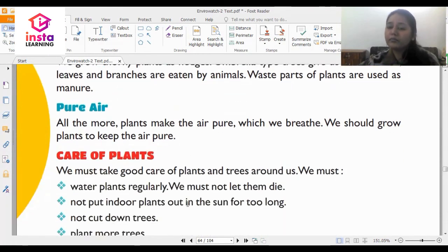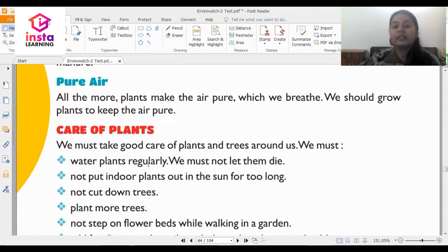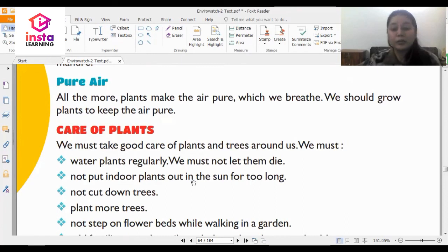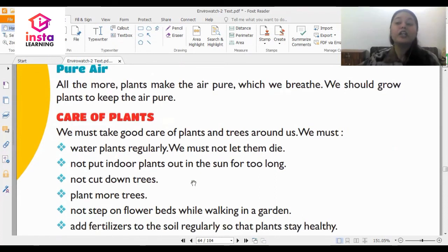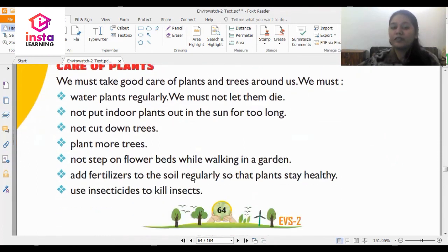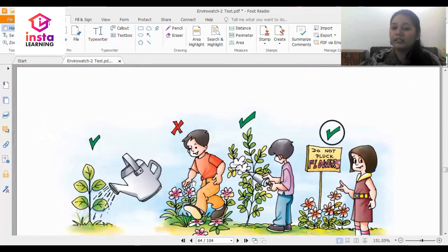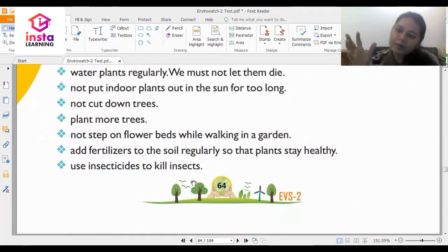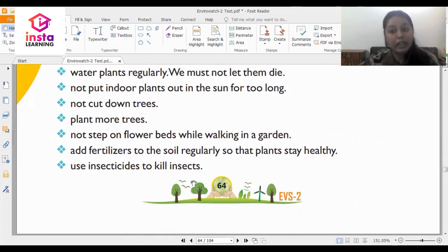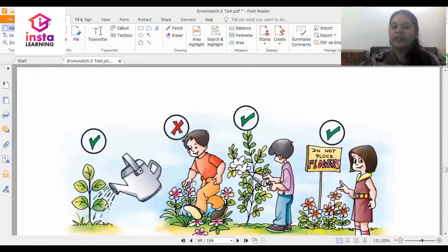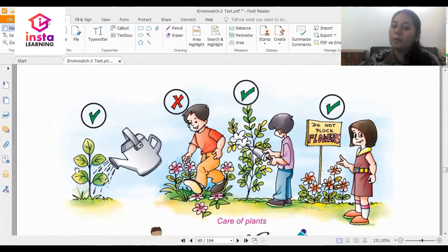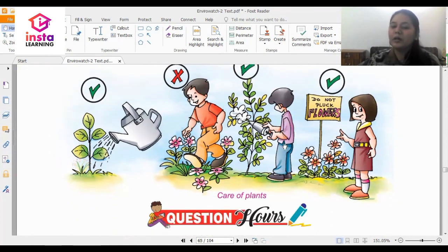How do you take care of plants? First, water plants regularly — we must not let them die. You should not put indoor plants out in the sun for too long or the plant will die. You should not encourage cutting down of trees, and you should plant lots of trees. Do not step on flower beds while walking in the garden as this destroys the flowers. You can give fertilizer or water in the park under the guidance of a gardener or your parents. These pictures show what you must do and what you should not do with plants.